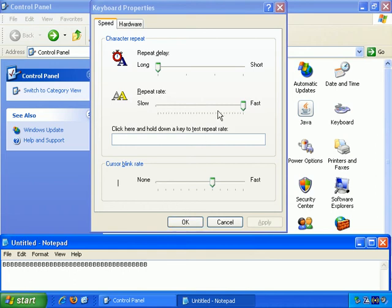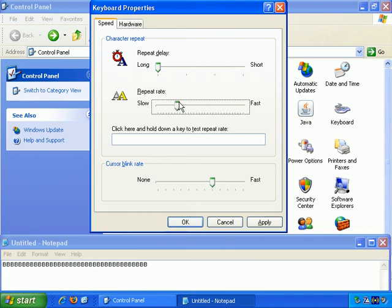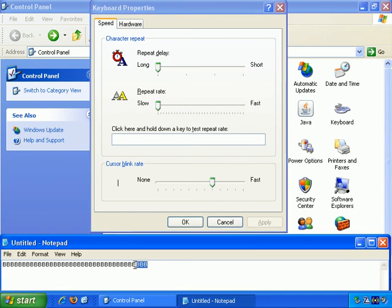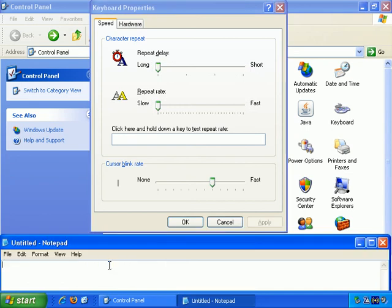Repeat Rate. How fast does the repeated character start appearing? If we take this down to as slow as possible and apply that, let's do this again.